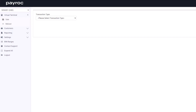One of the most basic functions is what we call the virtual terminal. This allows you the ability to complete manual card transactions and refunds directly through your web browser. The virtual terminal is located in your main menu. As you can see, I have the option for sale or refund.